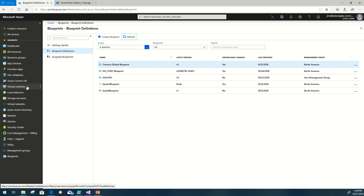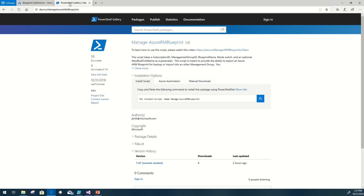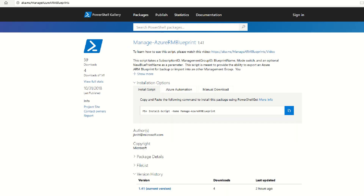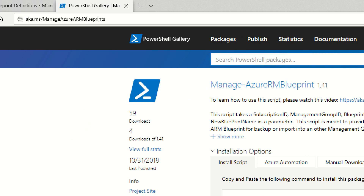The Blueprint I'm working with today, as an example, is the ISO 27001 Blueprint. It's currently sitting in version 1.0, and it's in my sandbox environment management group called Jim's Management Group. The script I'll be working with today is called Manage-AzureRM Blueprint. You can get to that fairly easily by going to the PowerShell Gallery directly, or by hitting this link aka.ms/Manage-AzureRM Blueprints.